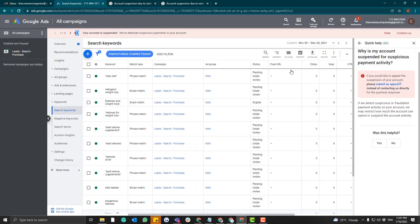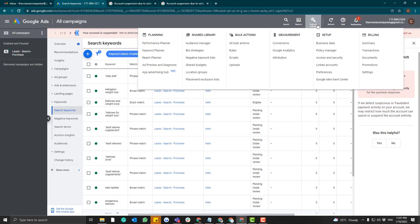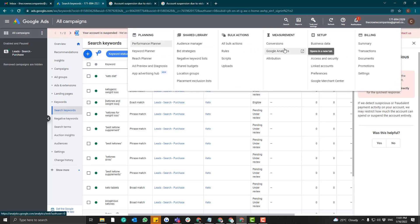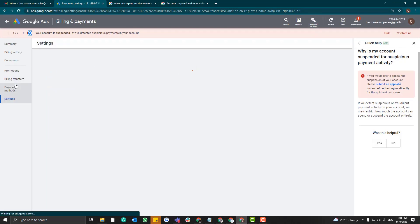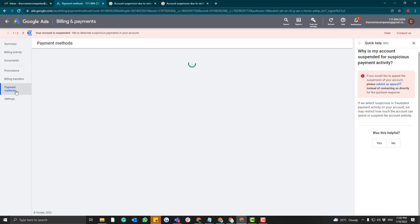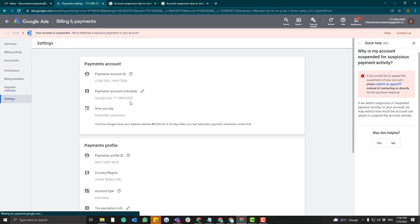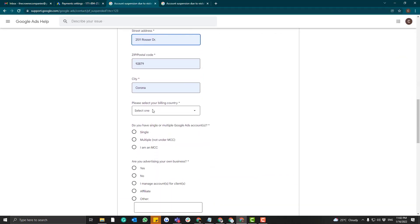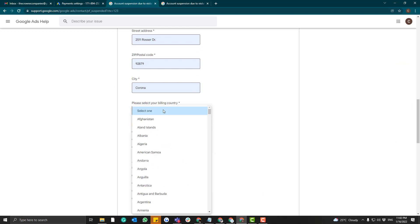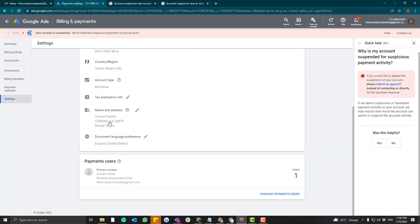For the street address, make sure it matches your billing information. To access your billing information, go to Tools and Settings, then go to Settings, then Billing. Scroll down and you'll find your address there — make sure they match each other. Then select your billing country.